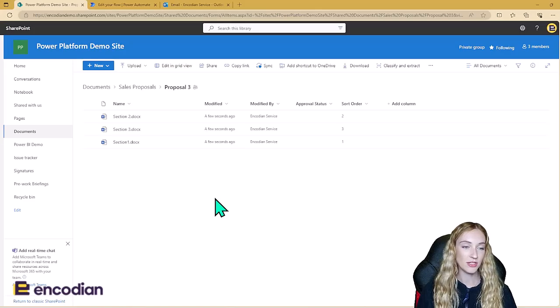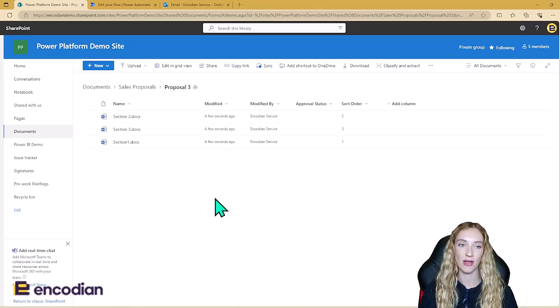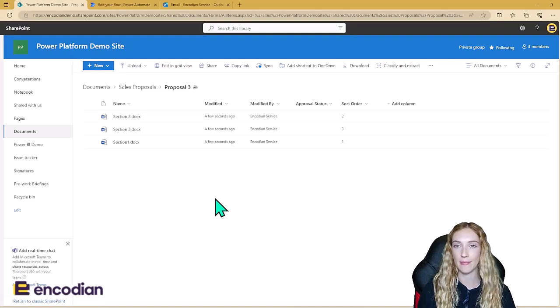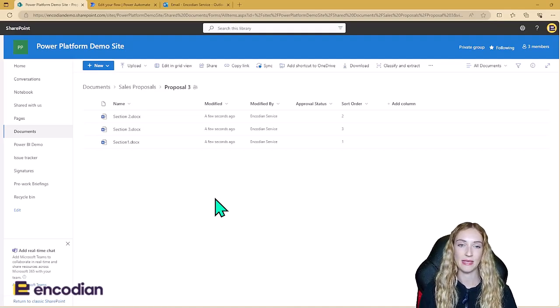So say you have a sales team of three people and each person is working on different sections of the proposal. Once they're finished they can come through and upload their sections. This sort order is going to help with sorting the documents into the correct order in Power Automate so that they can be merged in the correct order later on. Once everyone's uploaded their sections, they then need to fire off the Power Automate, which is going to be manually triggered.